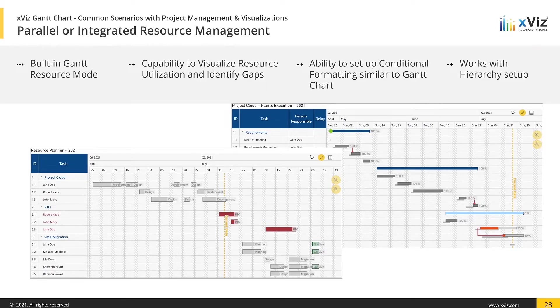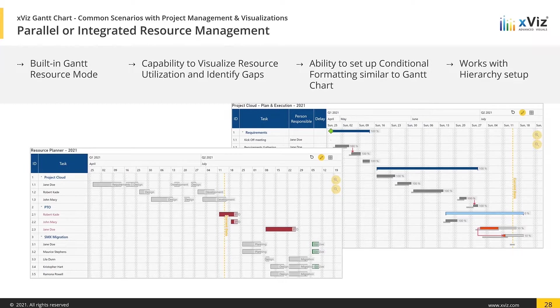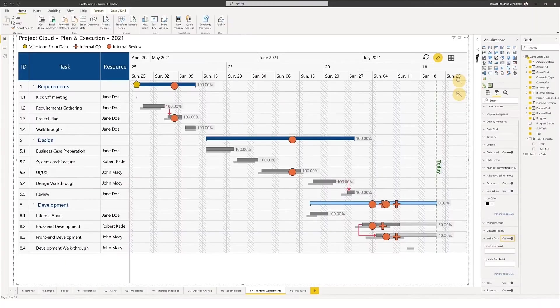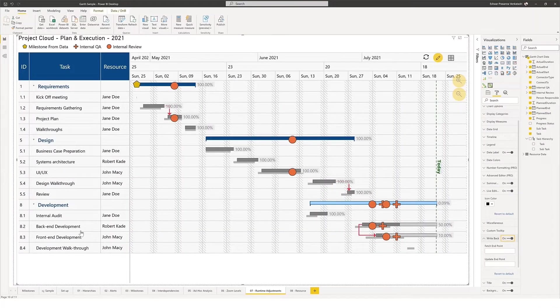To this end, one of the abilities of the Gantt chart from xViz is the option to use it as a Gantt resource chart as well. This is still the same component, but you just need to head into the options and switch the type over to a Gantt resource. I've already got one set up for you on Power BI, and I can show you how it looks, but before I do, let me actually show